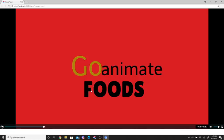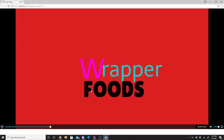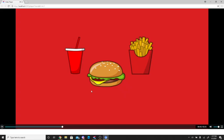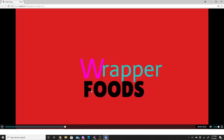GoAnimate Foods will be rebranded as Rapper Foods. You can buy a burger for $1.99, a side for an extra $0.99, and a meal for $6.99. Rapper Foods. Food made easier.